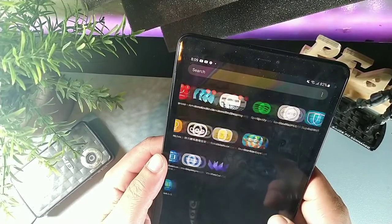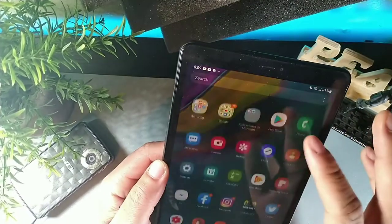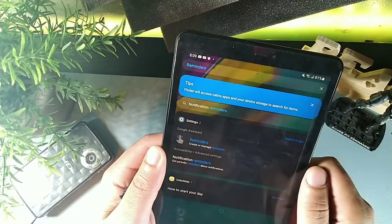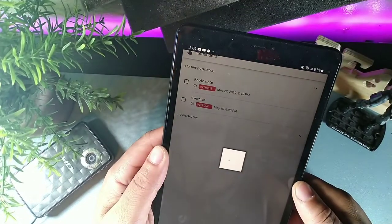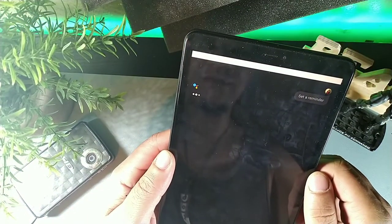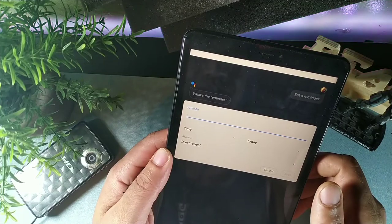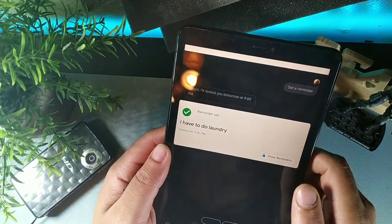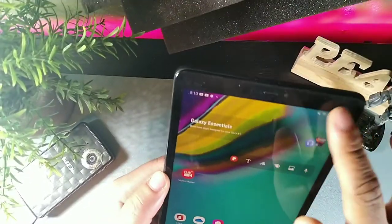This tablet has a reminders feature. Open reminders, click manage, and Google Assistant is set up to help. Add a new reminder — for example, say 'tomorrow at 9 PM I have to do laundry' — and it will confirm and remind you at that time. Easy as that.